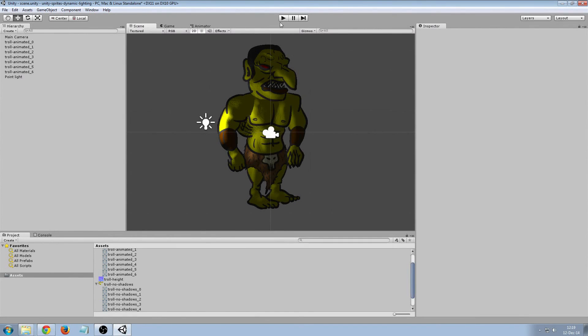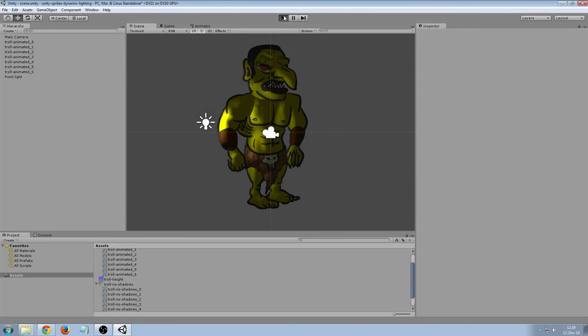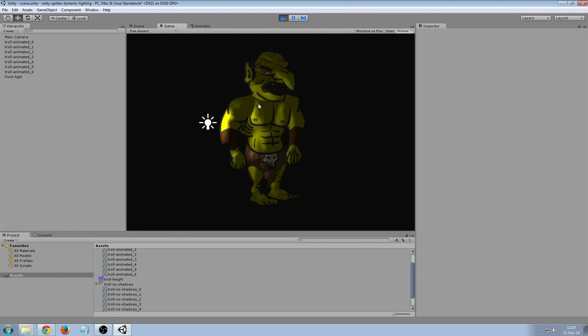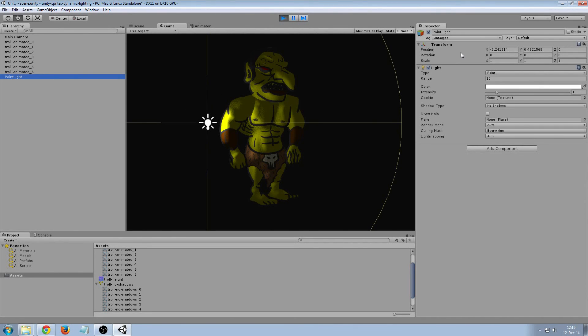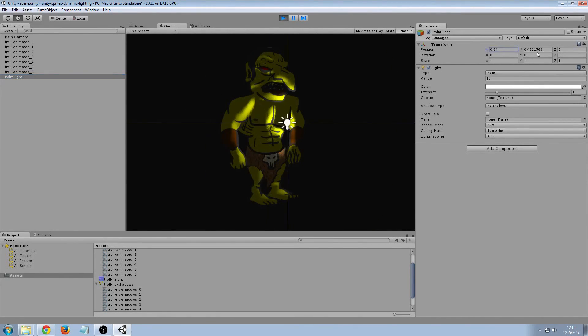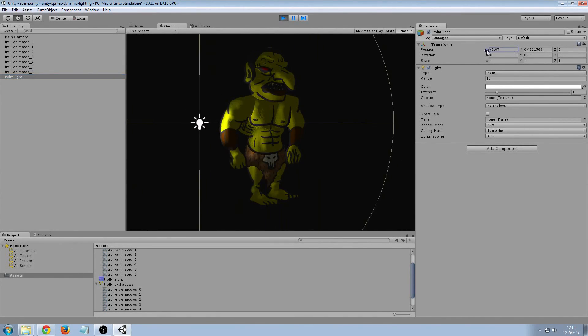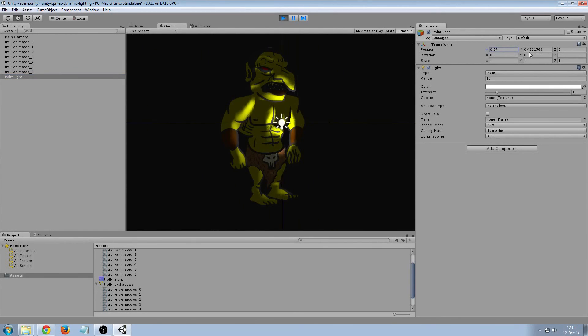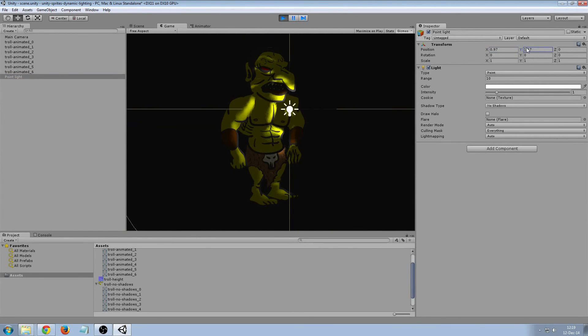Let's have a look. Move the light around a bit. Yeah it looks good.